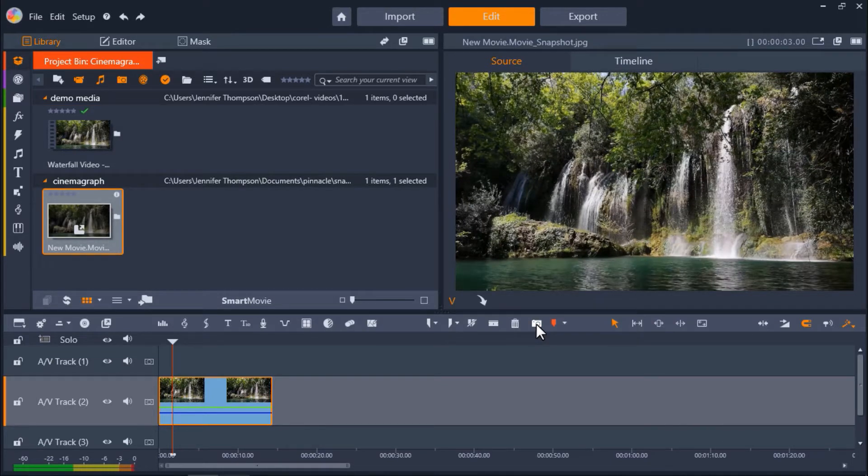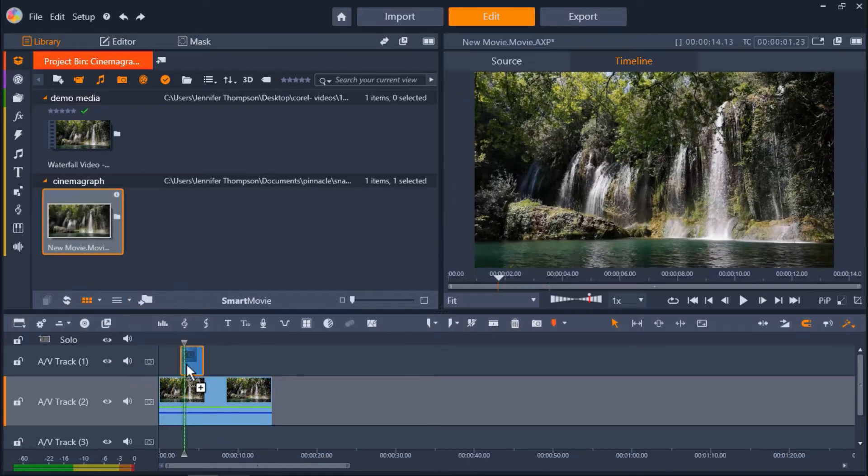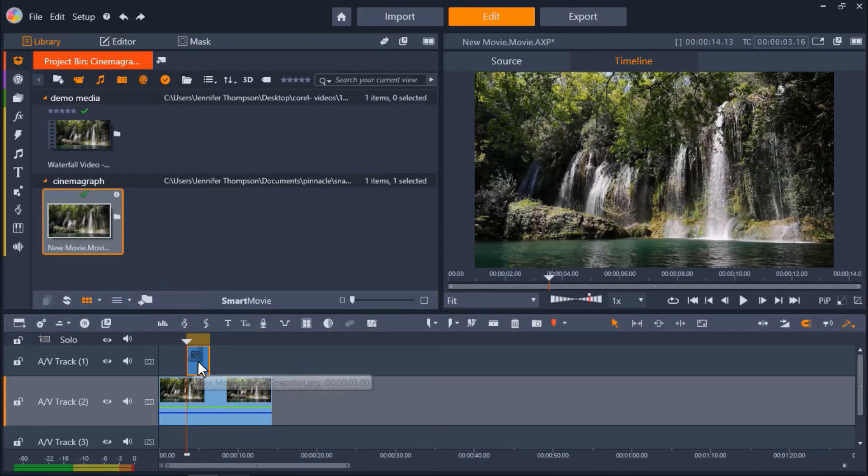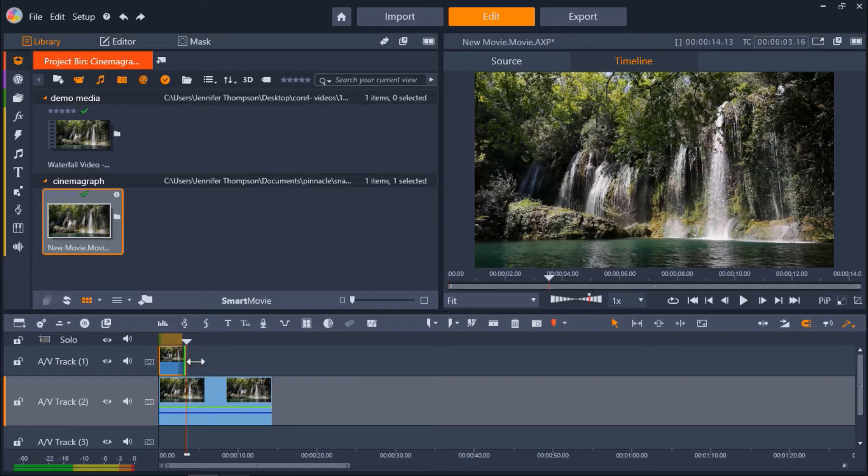Now I'll drag the snapshot onto AV Track 1 on the timeline. Then bring our mouse to the edge of the snapshot until the arrow pops up and click and drag to the right to resize the snapshot until it matches the length of the video clip.